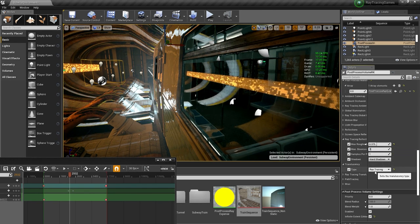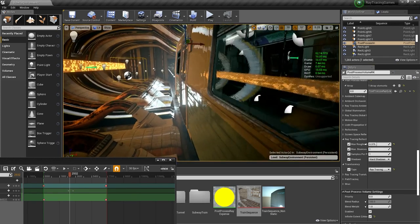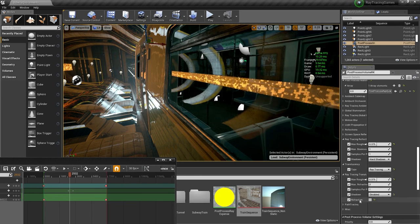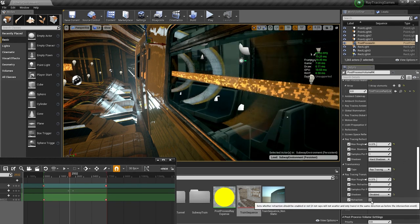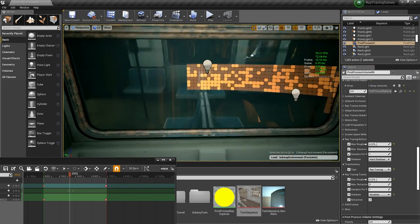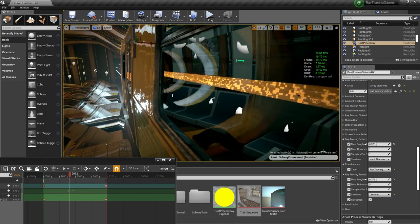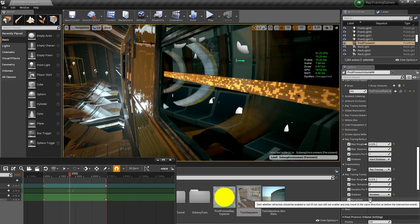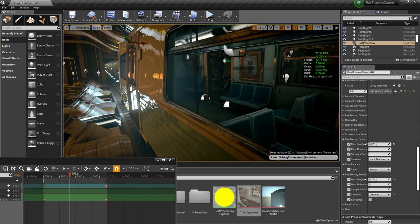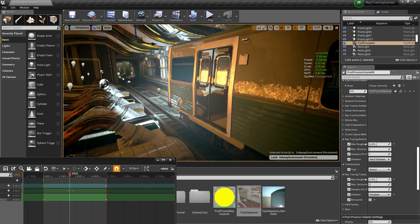Feel free to experiment with ray traced translucency. There's a setting for refraction — I'd try enabling and disabling it. In my scenario, enabling it looks kind of weird and doesn't quite work. So feel free to experiment and see if it's better or worse with it on or off.